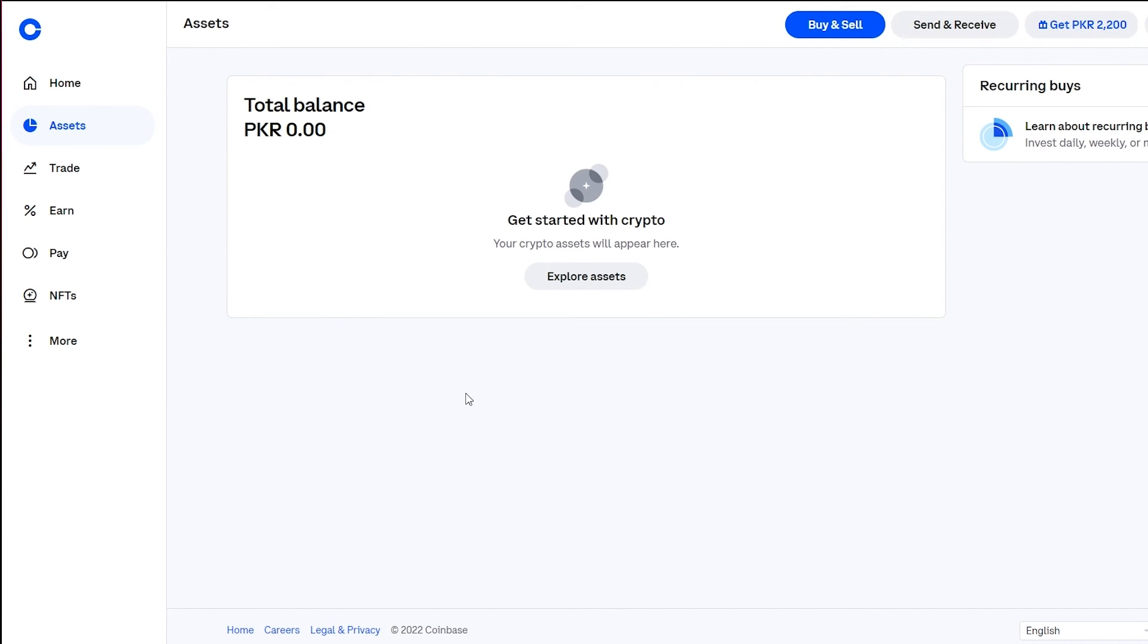So that's basically the gist of it and that's how easy it is to buy any type of cryptocurrency on Coinbase, preferably Bitcoin because Bitcoin is going great.